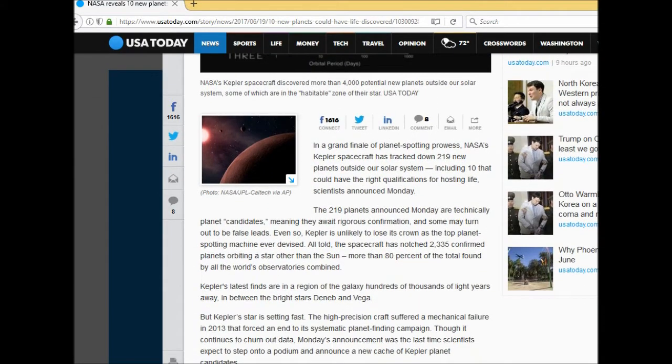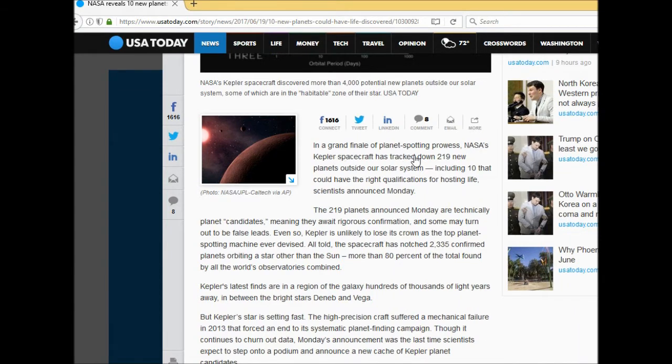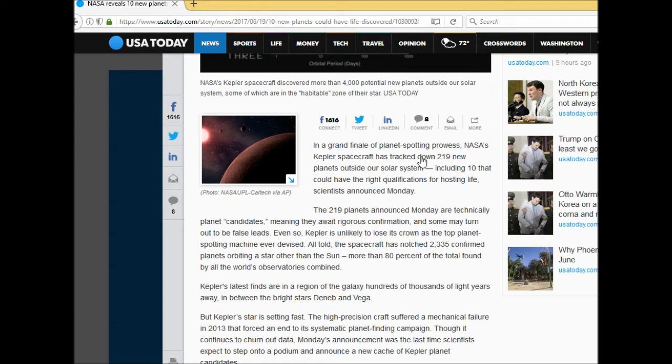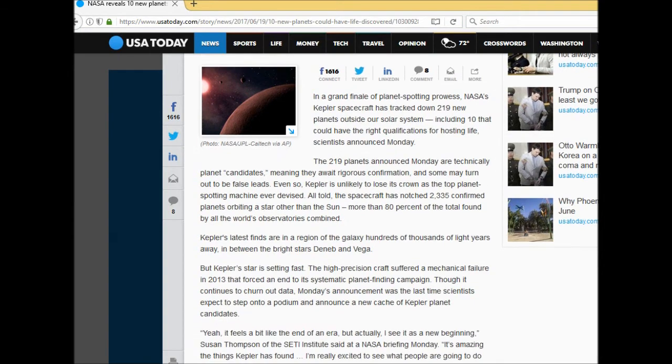In the grand finale of planet spotting prowess, NASA's bullshit spacecraft has tracked down 219 new planets outside our solar system, including 10 that could have the right qualifications for hosting life, scientists announced Monday. Oh my god.